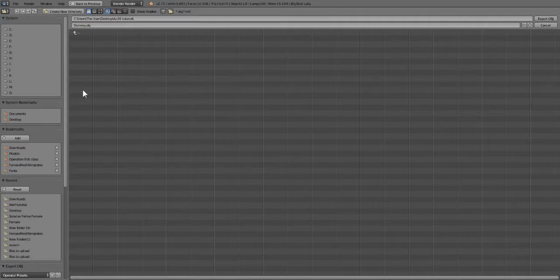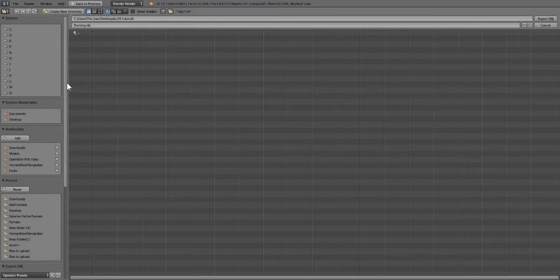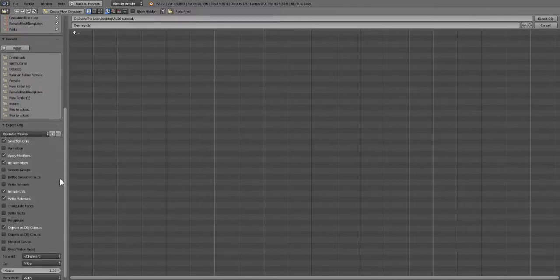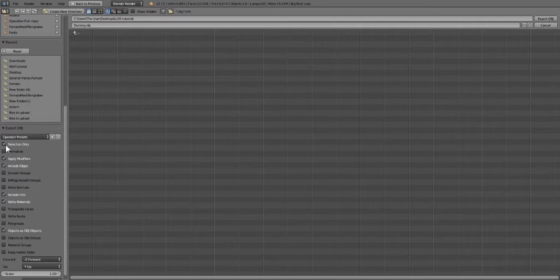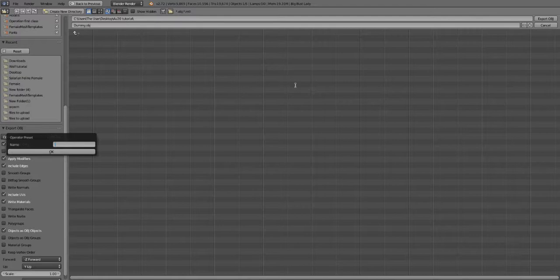And before we hit export, we're going to scroll down and you're going to check this box right here that says Selection Only. Then you're going to press this plus button that's here next to it and you're going to name it something like Marvelous Dummy Setting. And that allows you, and hit okay.